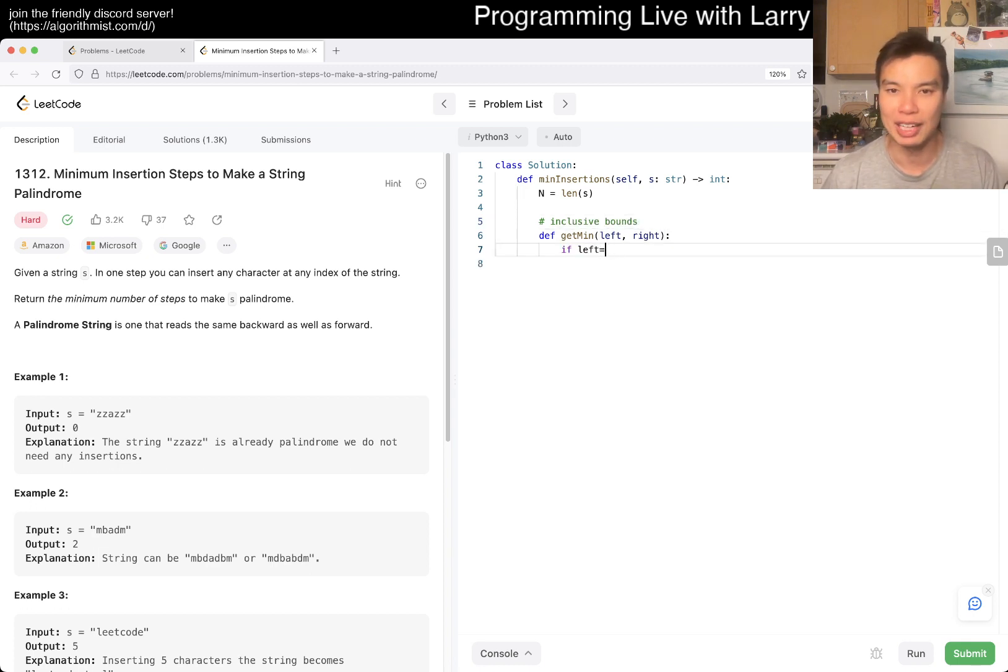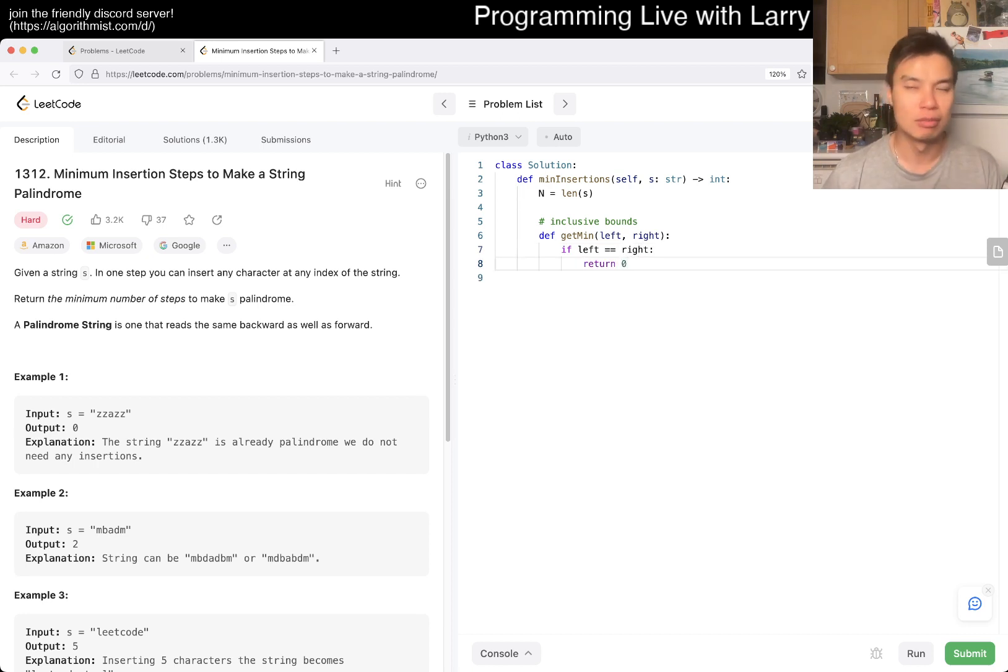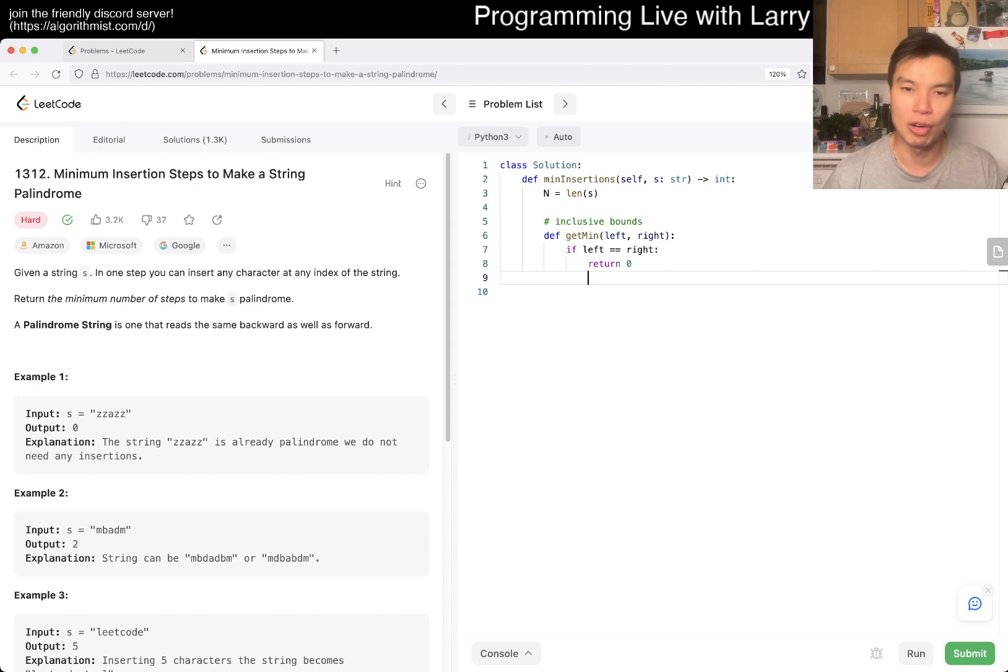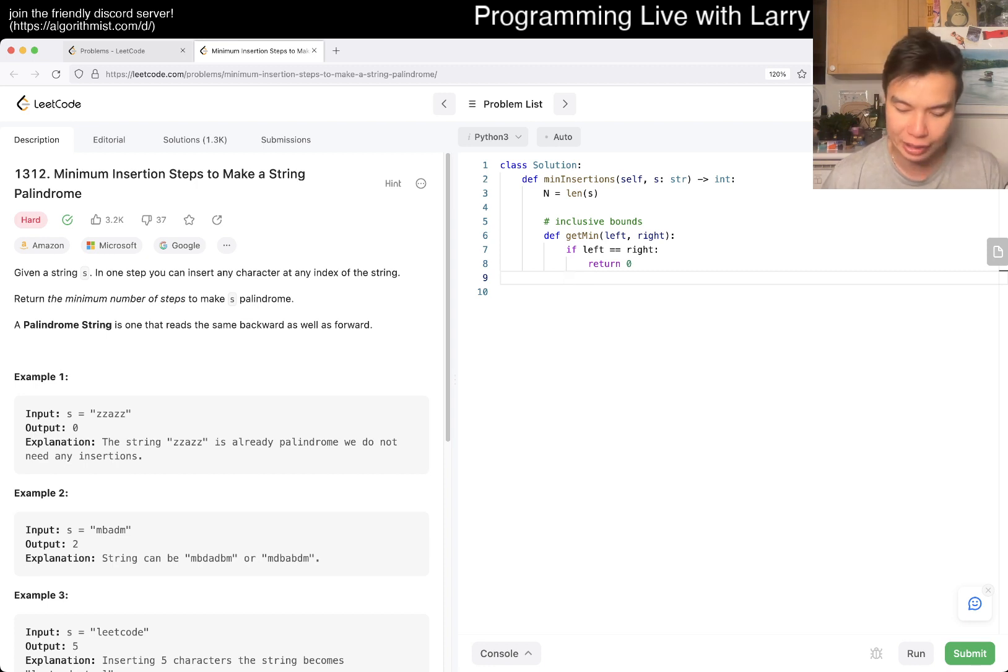So that means that if left is equal to right, then we have one character left, and we have one character left, we can just return zero, because we don't have to return anything anymore.